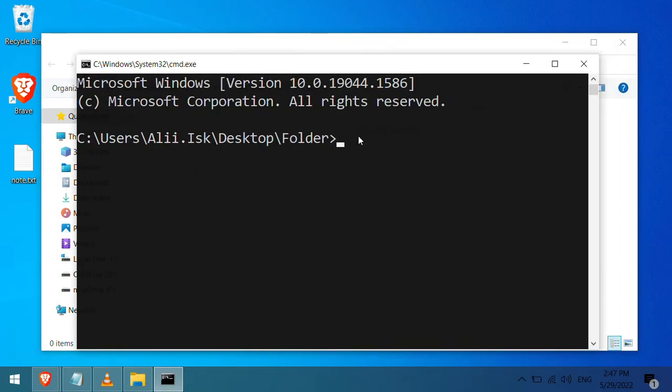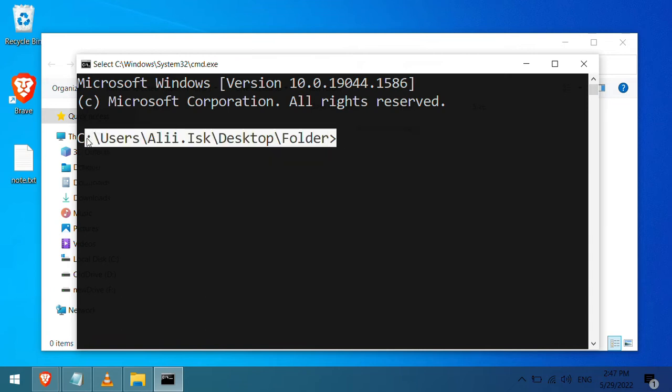You can see that it opens the command prompt to the folder path that we are currently in. Great.